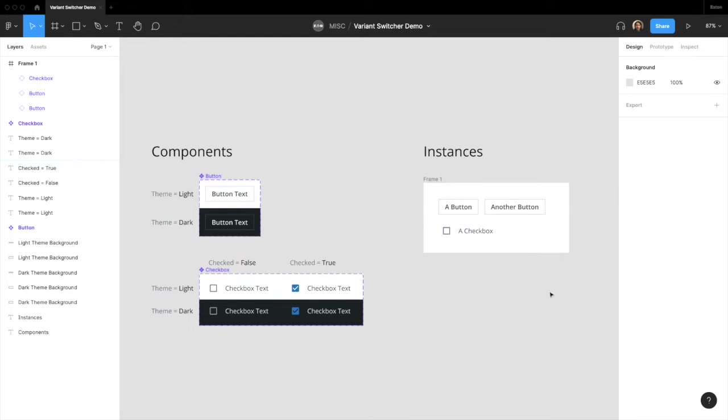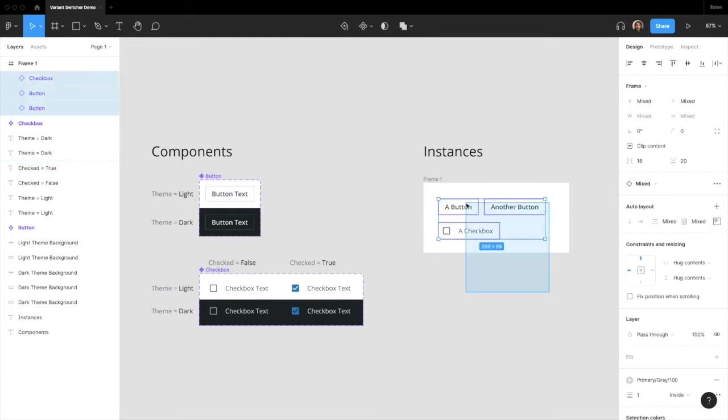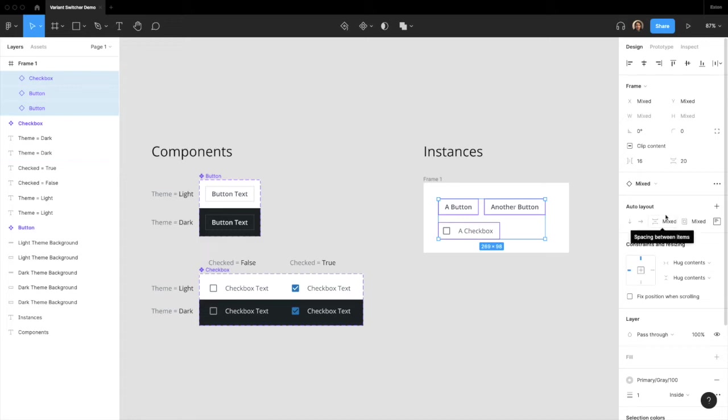If I select them all, you'll see Figma does not display the option to switch variants, but instead it shows a Mix instance here.